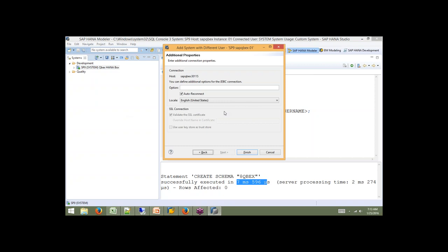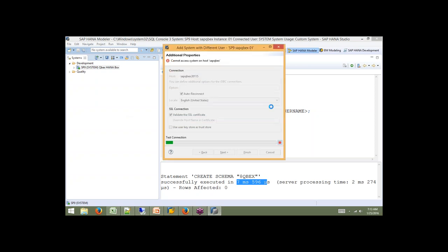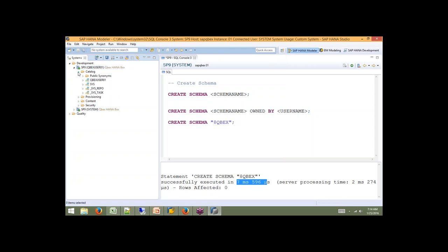When you log in for the first time, it asks you for a password change. Once connected as the new user, if you go into the Catalog folder, you will see a schema called CubexUser81. For every user you create, you will have a schema with the same username, and this user will have complete access on that schema.